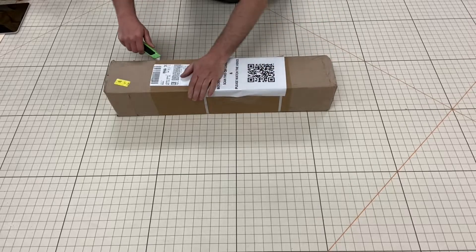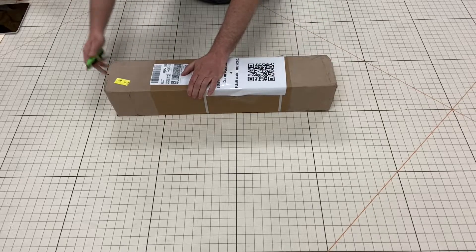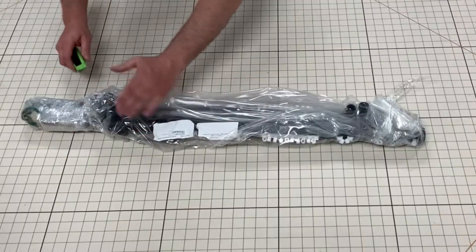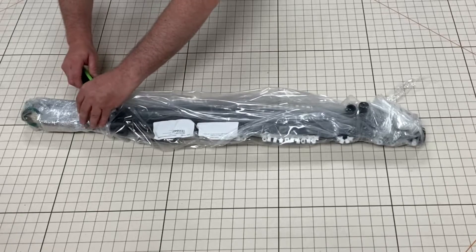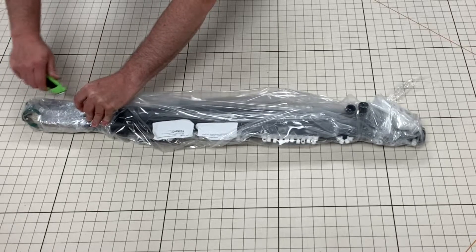Carefully open your box and remove the shrink wrap.